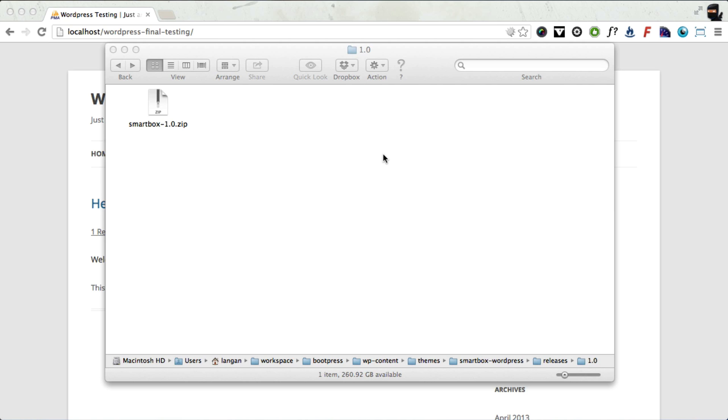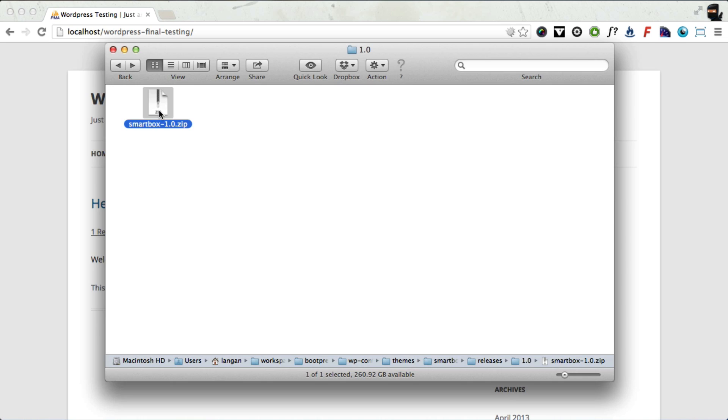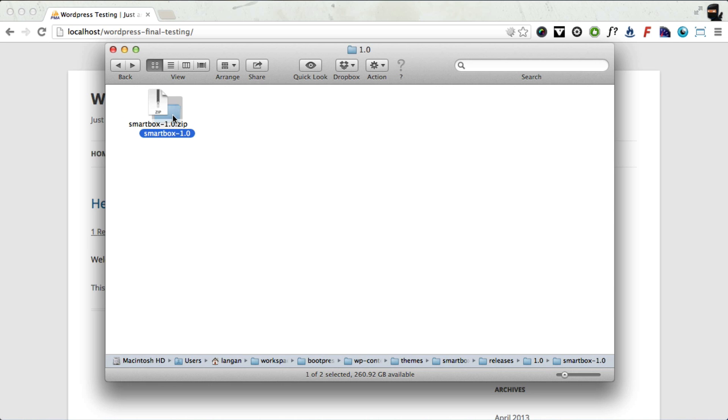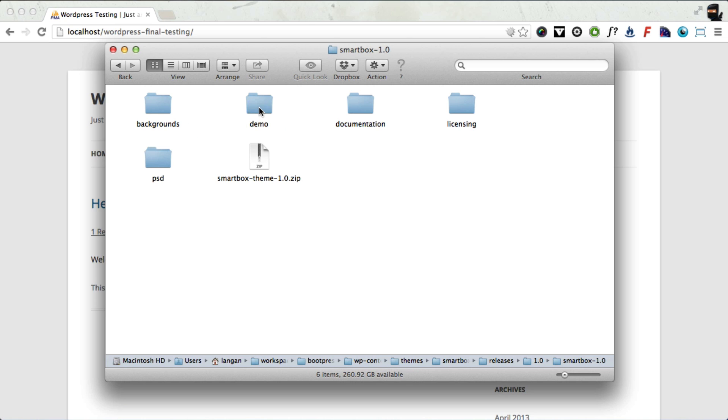So first of all, what you're going to receive from ThemeForest is a zip file like this, SmartBox and the version number. First of all, we're going to unzip that file. Take a look at the contents and we have five folders and a zip file.